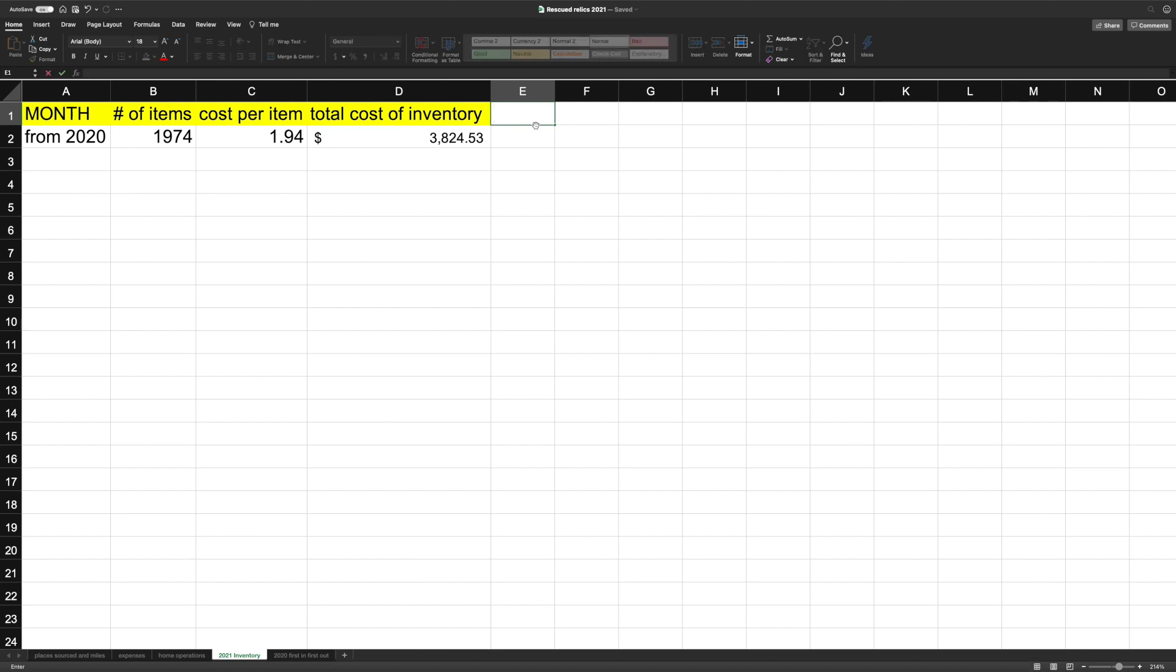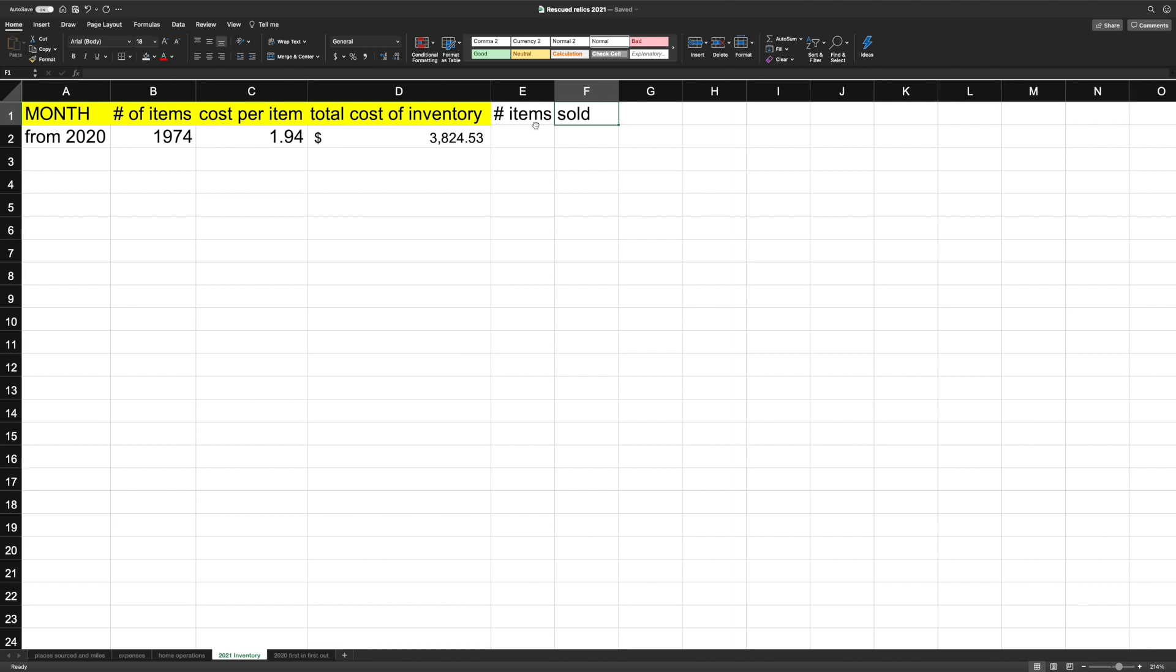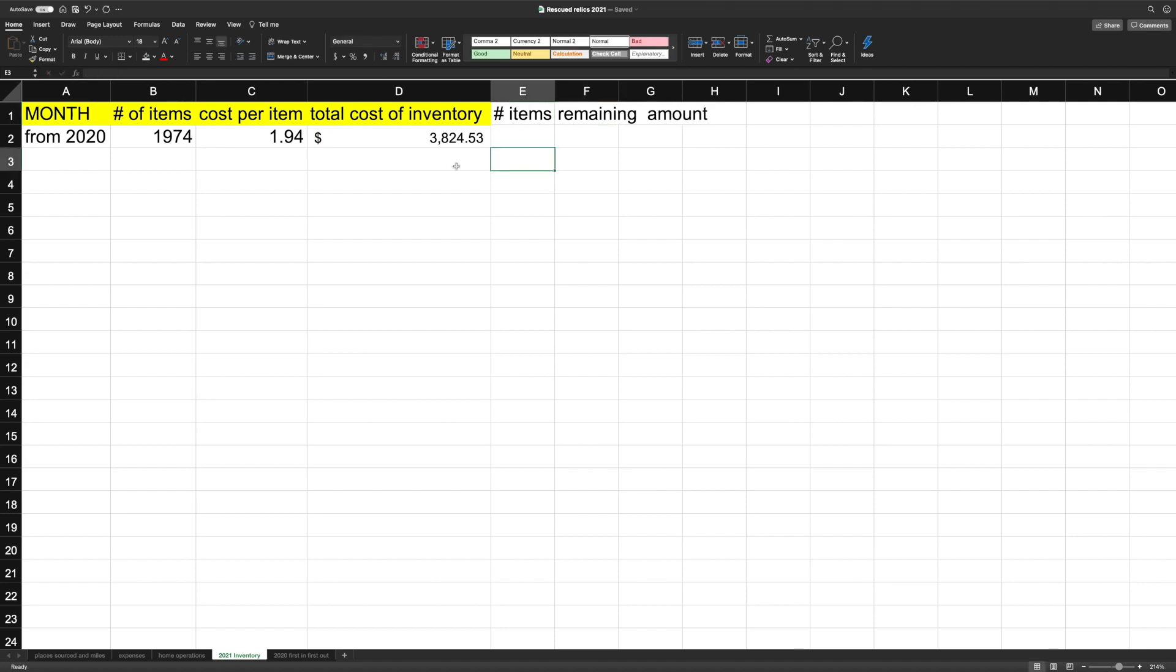So then we'll have to do number of items sold. And then we're going to do the remaining amount. We'll see. I'm going to go here. And January.